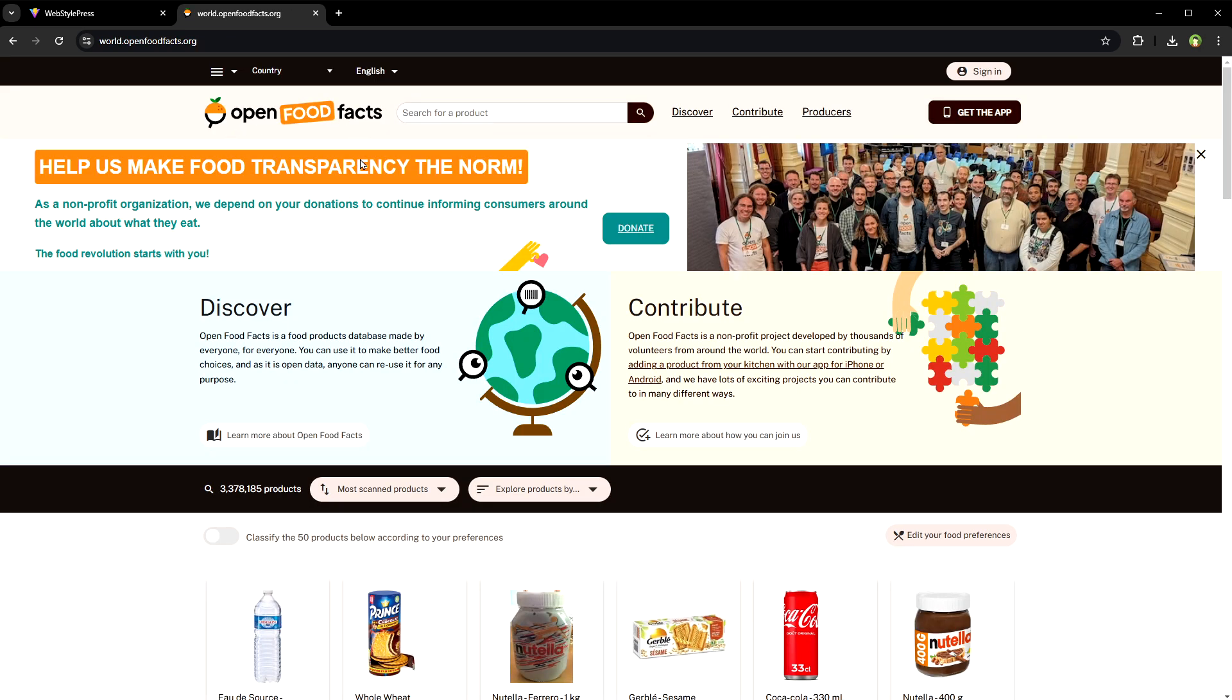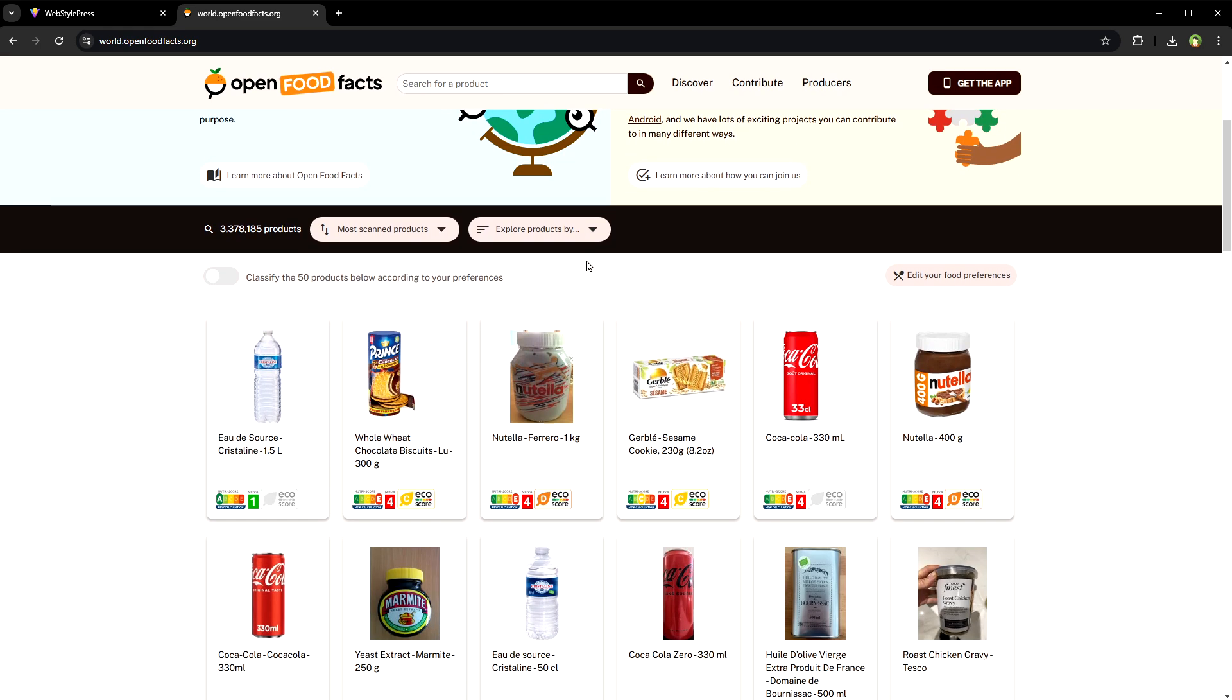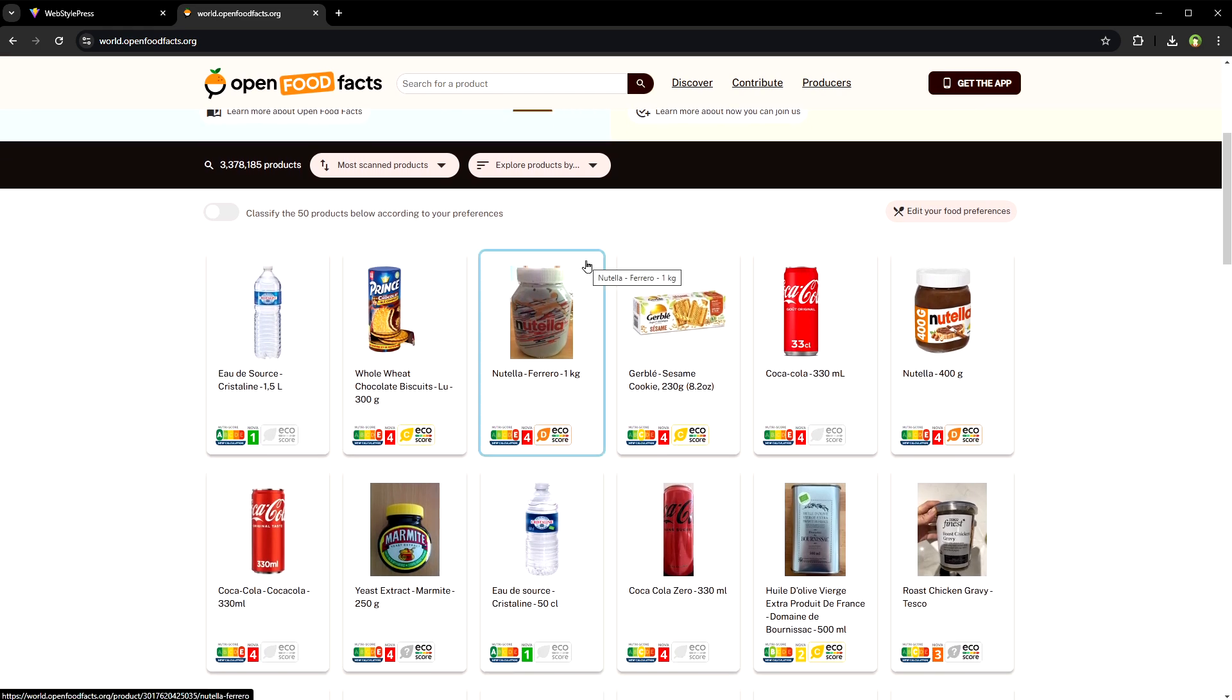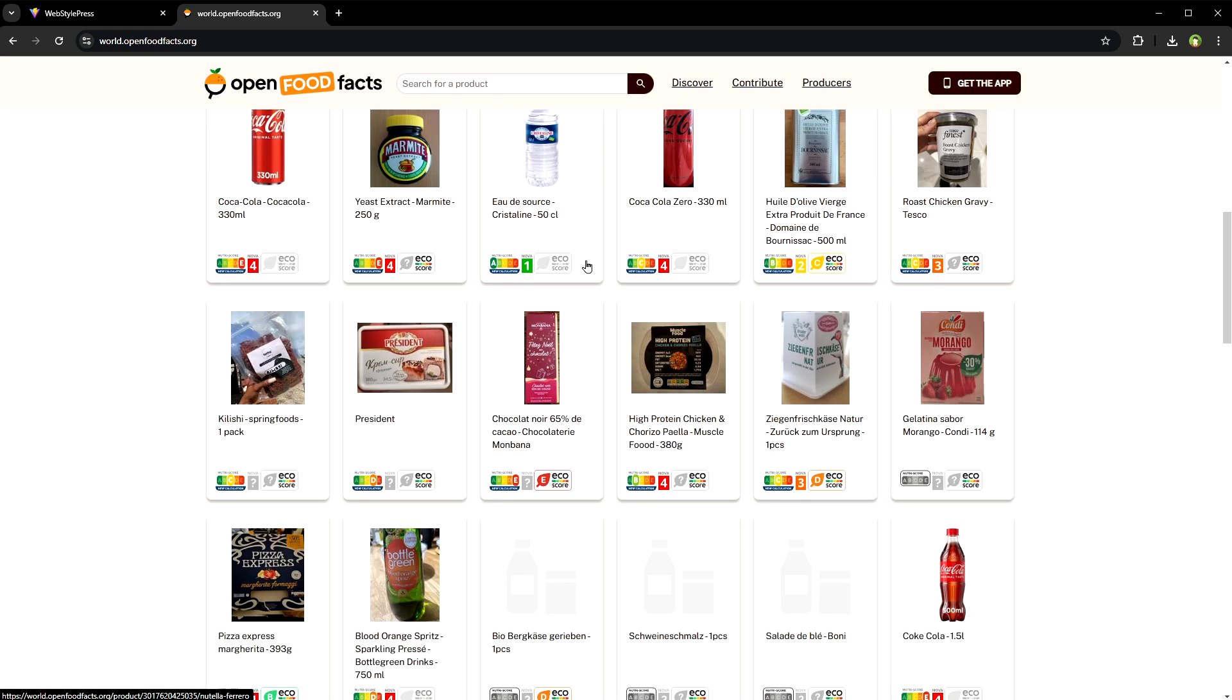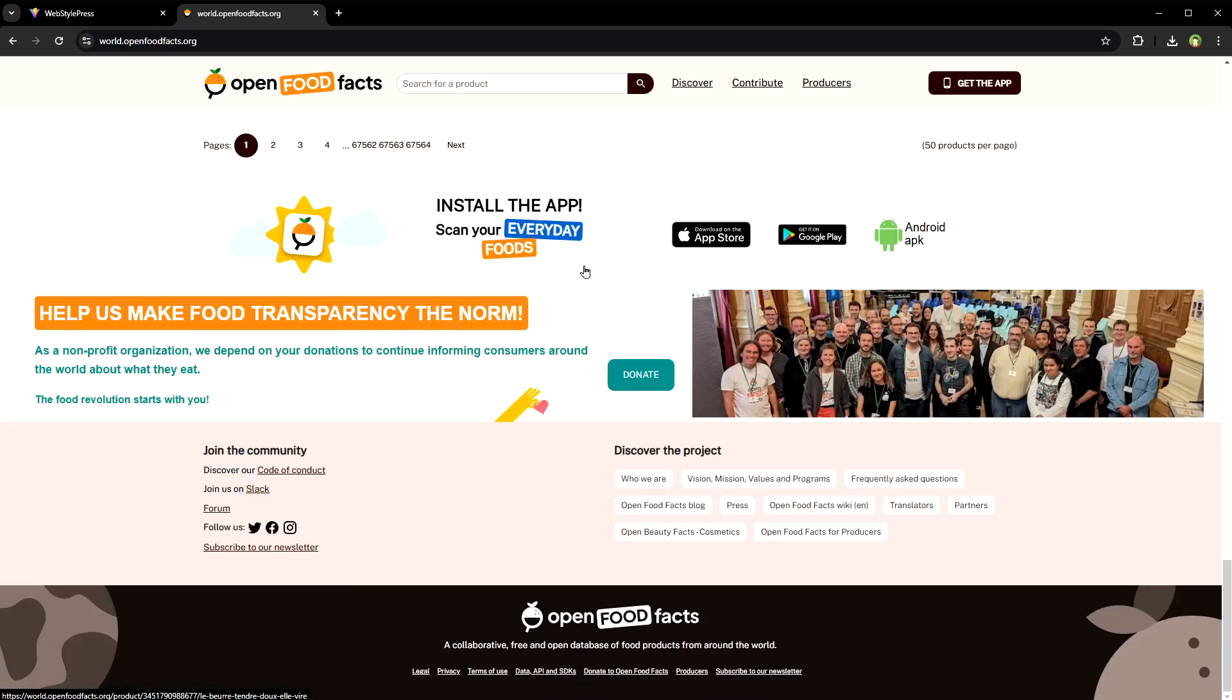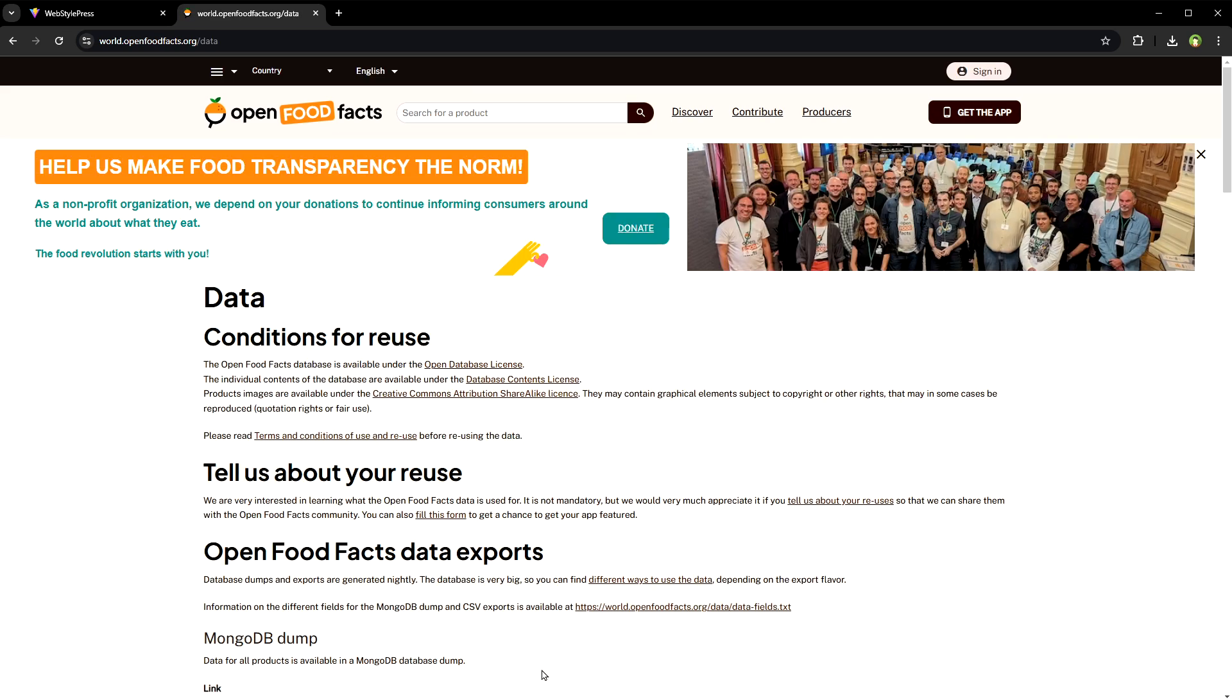Open Food Facts, an open database of food products from around the world. It provides a free API to access detailed product information including ingredients and nutritional facts. Go to the bottom of the site and click at Data API and SDKs.